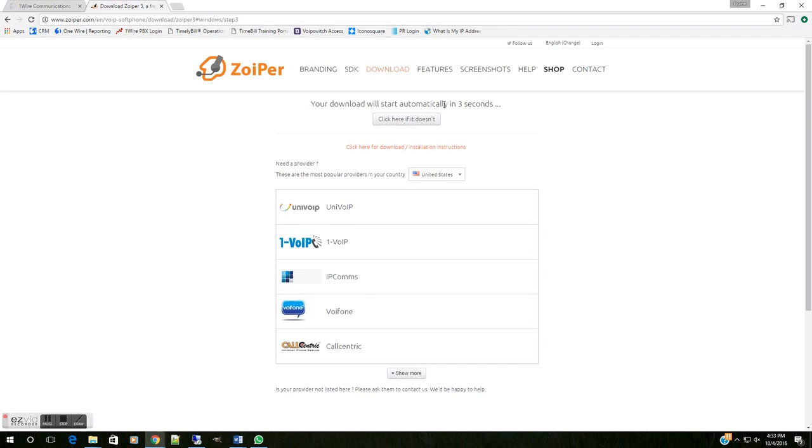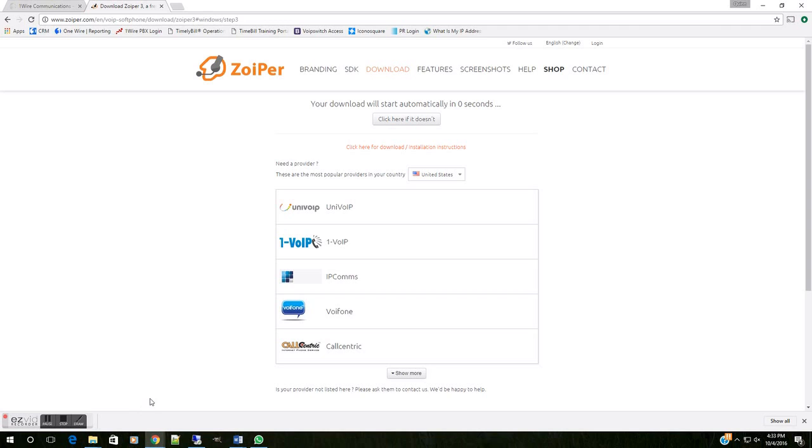Here in Google Chrome, that's going to populate down here in the bottom. If you're using another browser, you may have to search in your downloads for that installation wizard. Since we've already got that here on this computer, I'm going to go ahead and pull it up. You're going to want to follow the prompts in your installation there until you have the application installed.